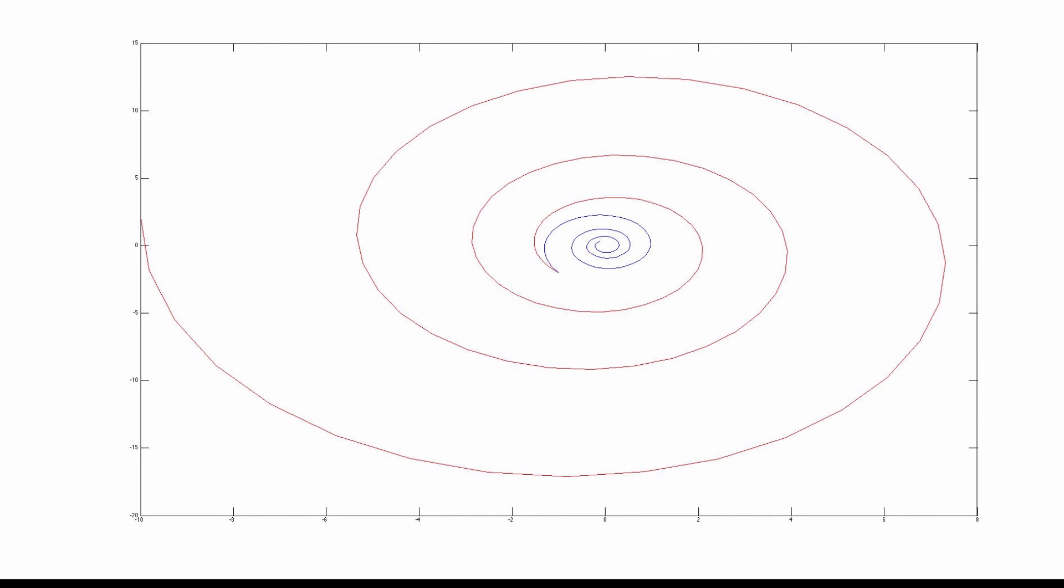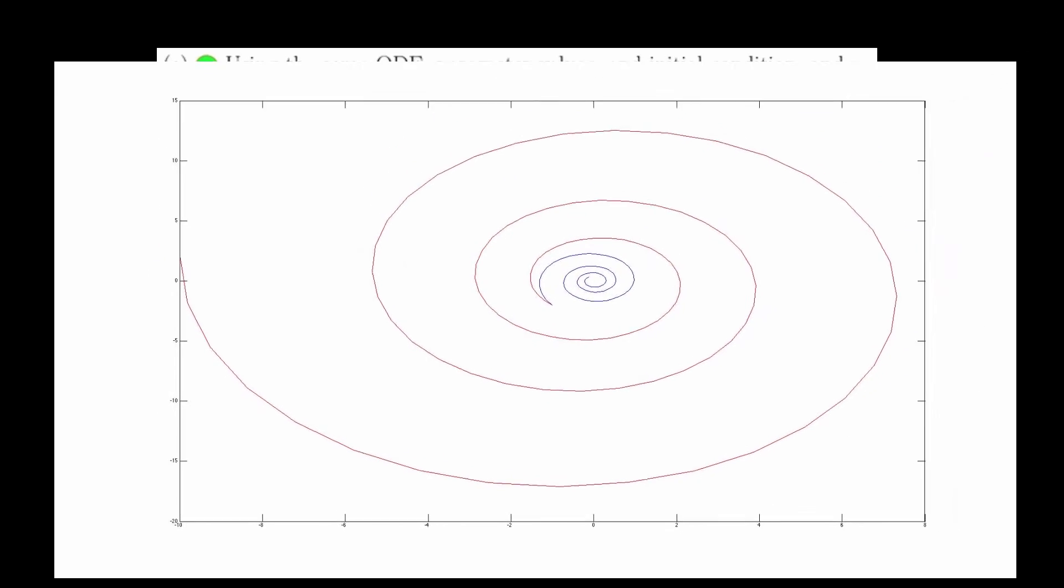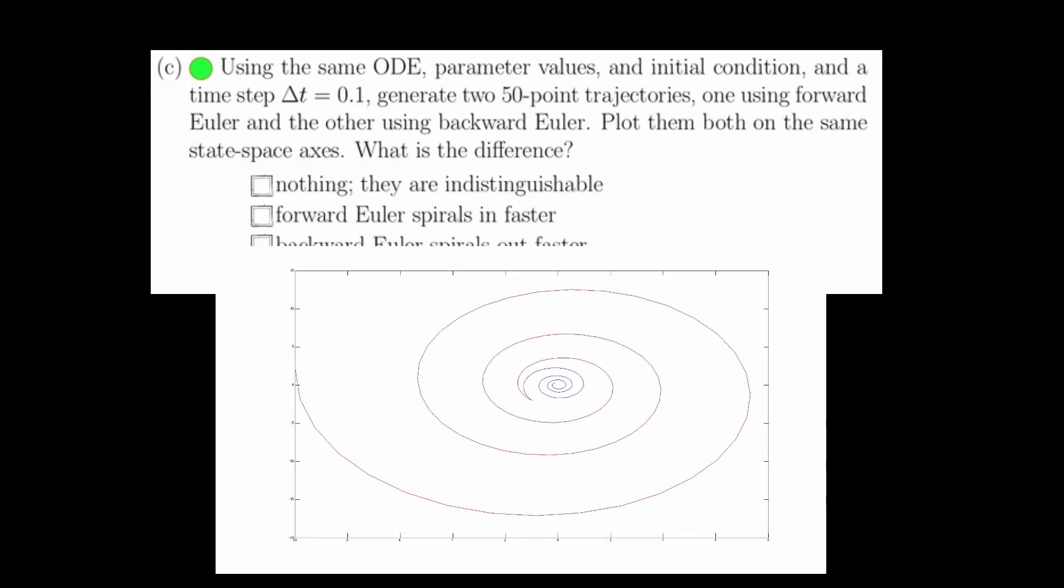What is interesting here is that this is an undamped simple harmonic oscillator, yet one of these is growing in amplitude, and one of these is shrinking in amplitude. So the numerical solver is introducing dynamics that don't actually exist. But all we need to know for this problem is that the difference between these two is that one is spiraling in, and one is spiraling out. And this is the answer to question 2c.